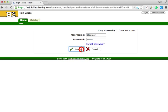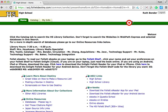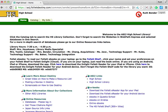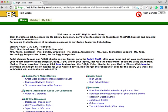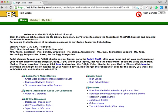Once you've successfully logged in, your name will appear in the upper right-hand corner. If you've forgotten your Destiny username and password, you'll need to stop by the high school library to establish a new one. Or if it's urgent, email Mrs. Hayakawa or Mrs. Bender to set up a temporary password.